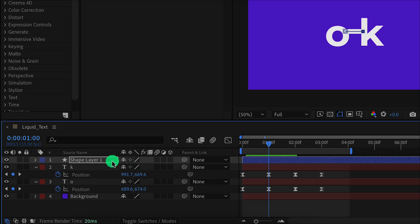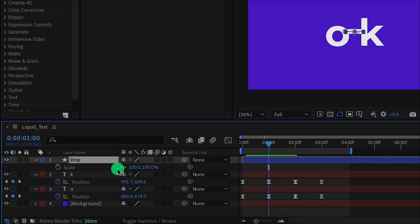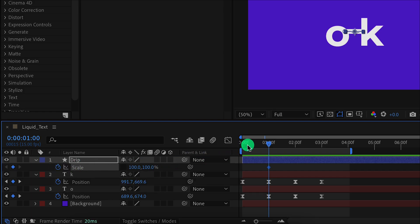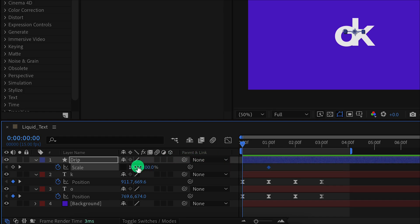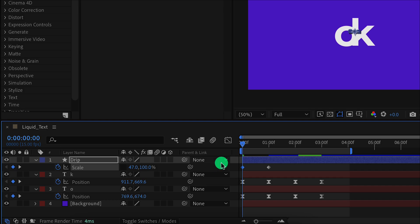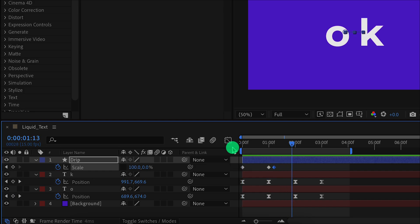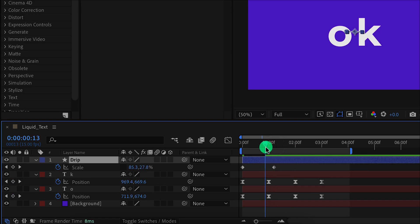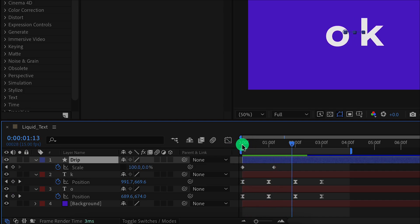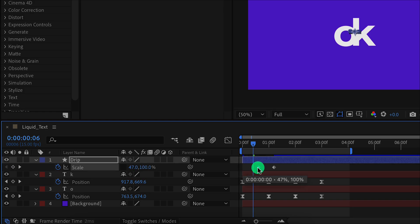Let's animate it now. First rename this layer as drip. Then press S to open scale. Now click on the link icon so that you can change the X and Y values individually. Add a keyframe on it. Then go to the first keyframe position and change the X scale value to a lower number so that it will fit right inside the text. Now go a few frames forward and change the Y value to 0%. Check the animation. Let's delete this keyframe because we don't need it. Let's place this keyframe at the half second position and adjust the timing if needed.